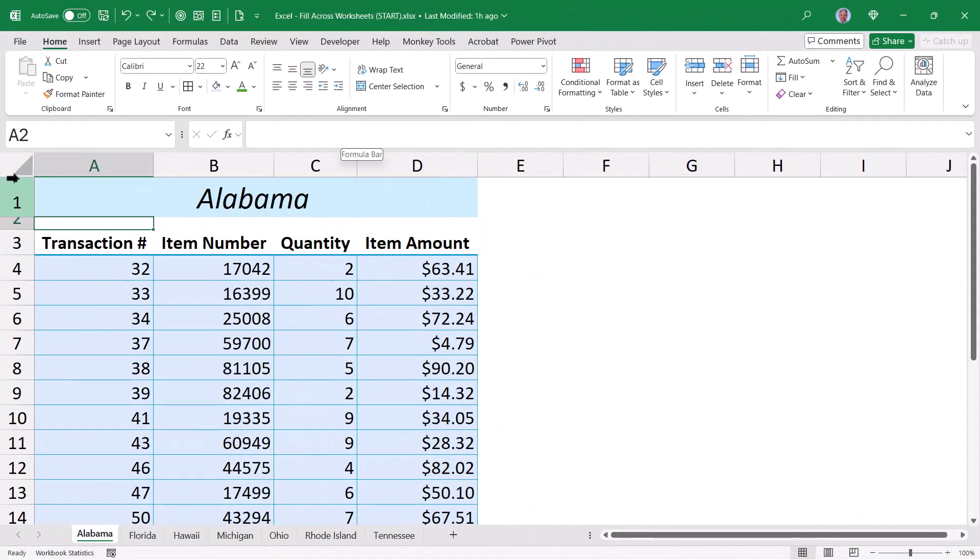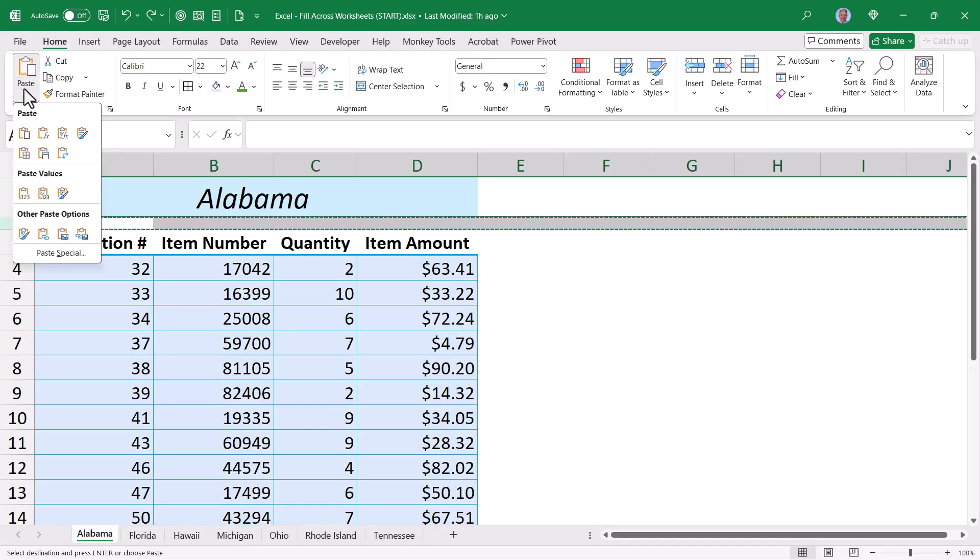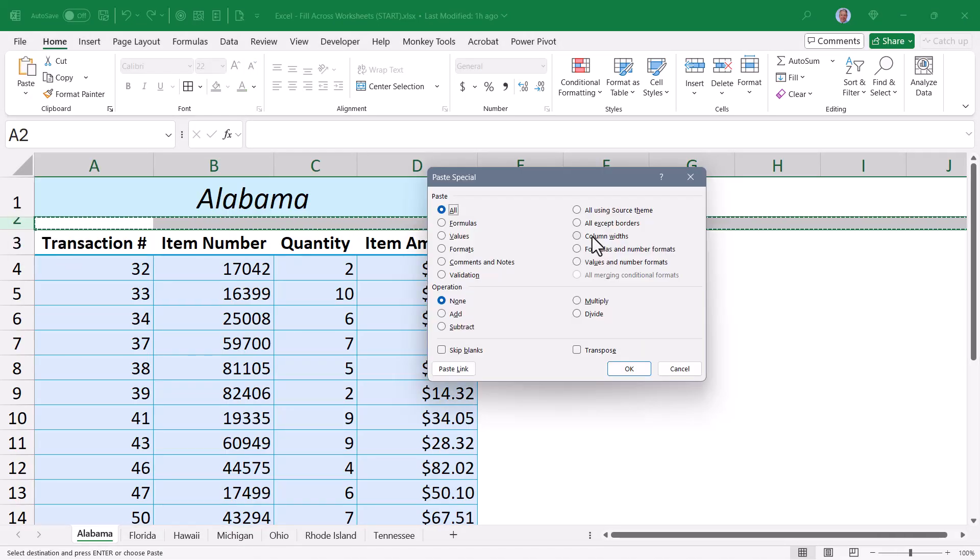The unfortunate thing is that doesn't work with rows. Because if we select a row and copy it, when we go to our paste options, paste special, we have an option for column widths, but we don't have an option for row heights, which is really unfortunate.